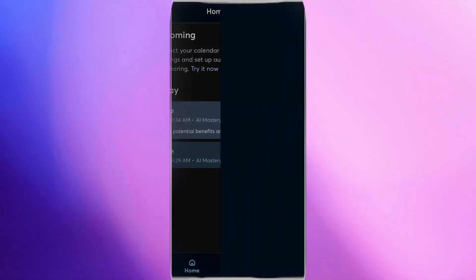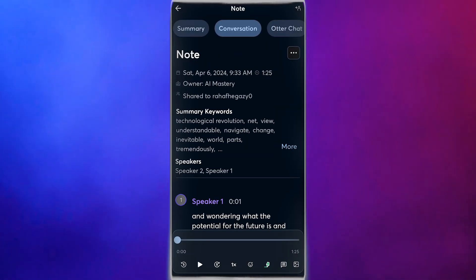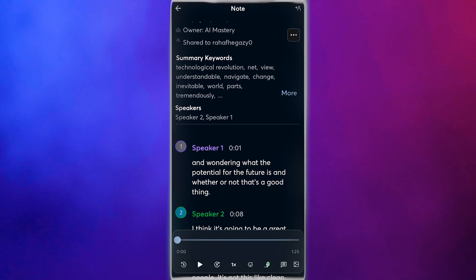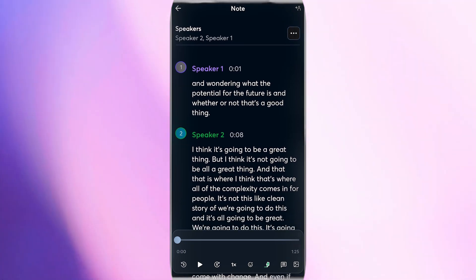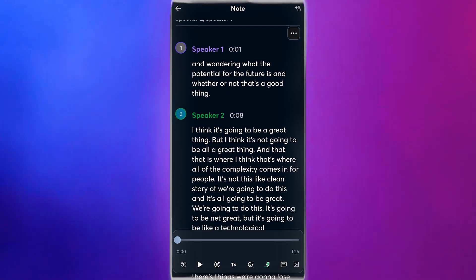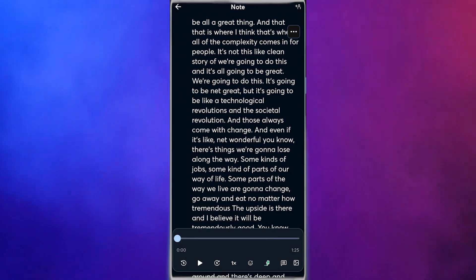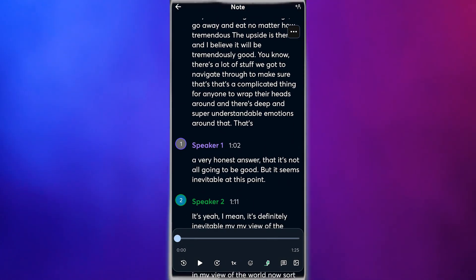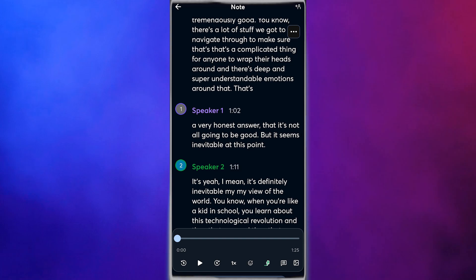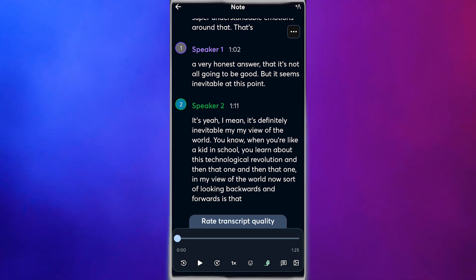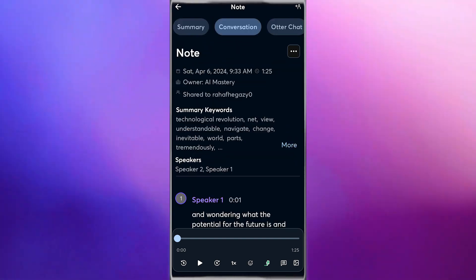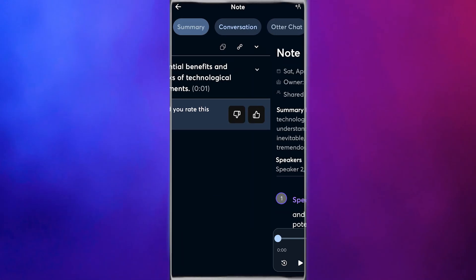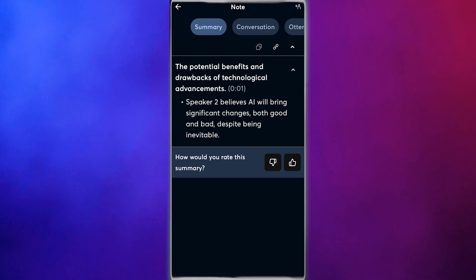What's remarkable about Otter is its ability to distinguish between speakers, neatly organizing the transcript into speaker one and speaker two, making it easy to follow the conversation. But Otter doesn't stop at transcription. It goes a step further by providing a summary of the conversation, highlighting key topics and takeaways.